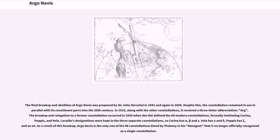Formally instituting Carina, Puppis, and Vela, Lacaille's designations were kept in the three separate constellations, so Carina has Alpha, Beta and Epsilon, Vela has Gamma and Delta, Puppis has Zeta, and so on.